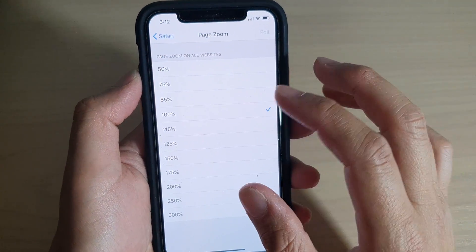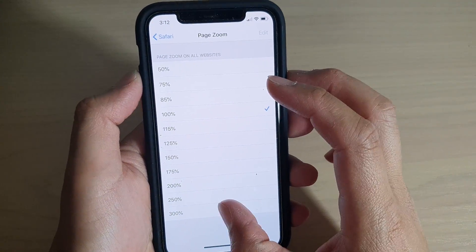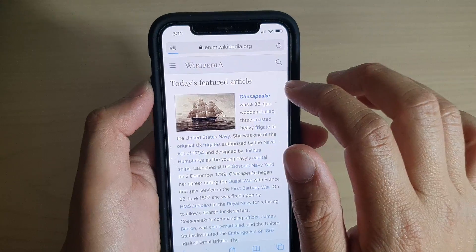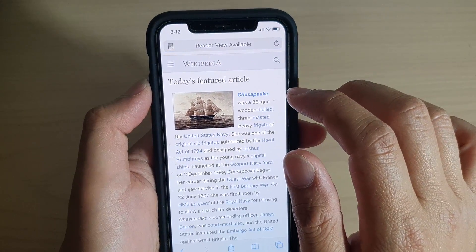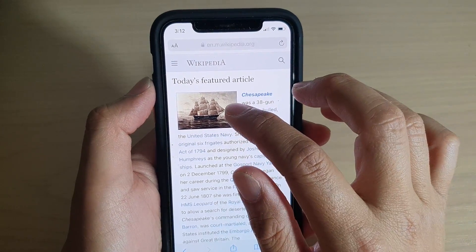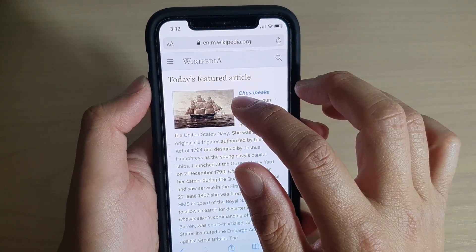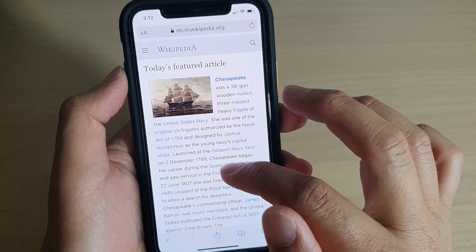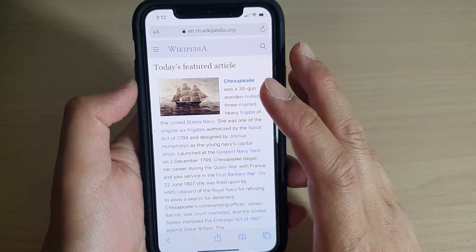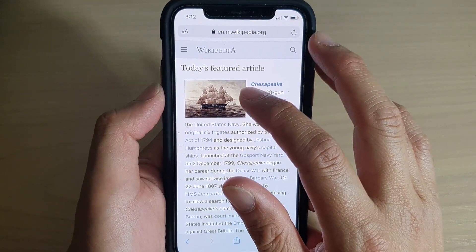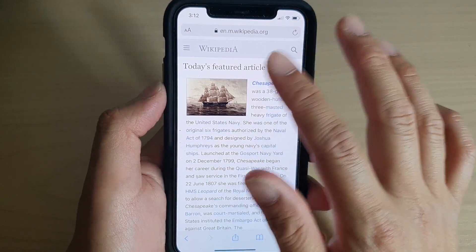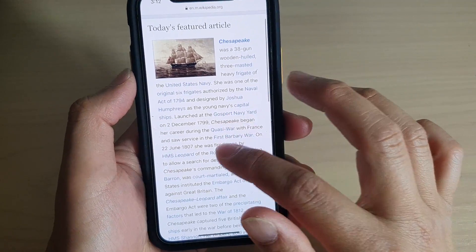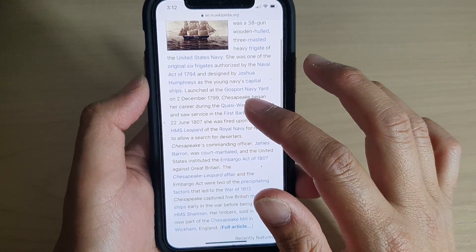Let's take a look at the image as well. When we refresh, you can see the image size also changes. So it's not just the font that gets increased or decreased, but also the images and other features on the website change size accordingly.